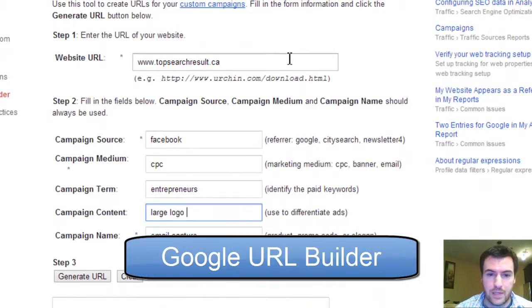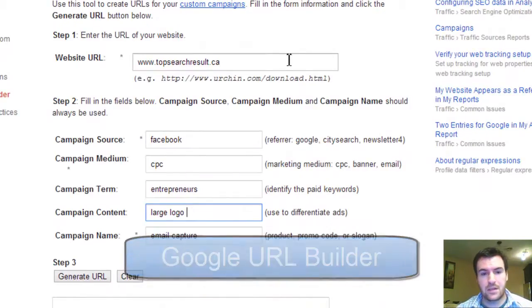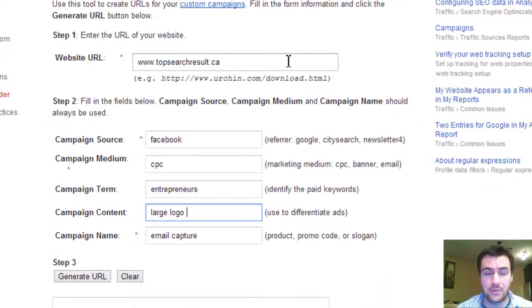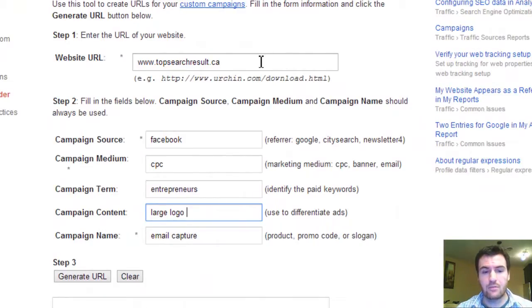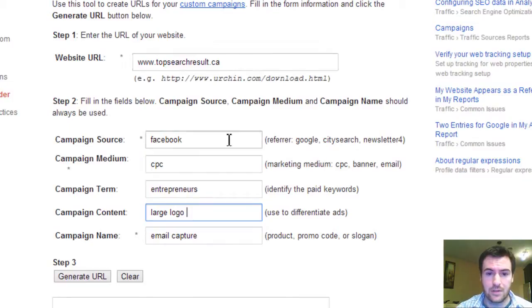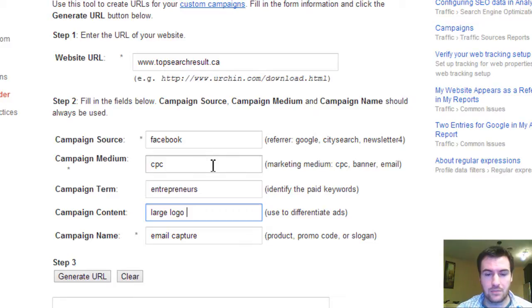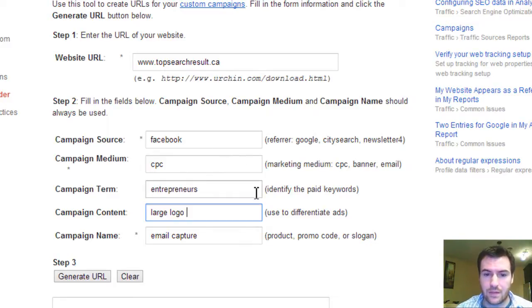It's pretty basic. You just have to make the ad identifiable to analytics. So website URL, it's pretty straightforward. Facebook, that's your campaign source, campaign medium. It gives you examples over here.